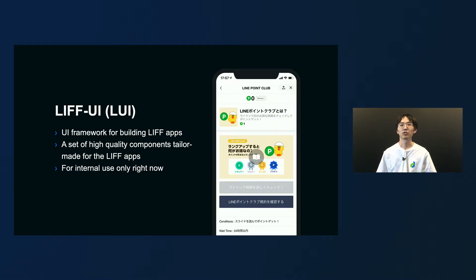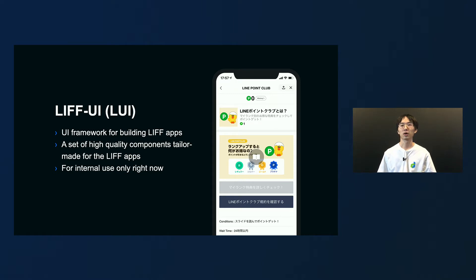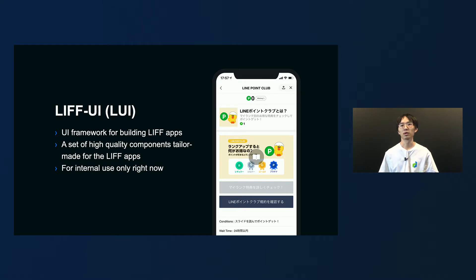First of all, let me introduce what is Air UI. Air UI is a UI framework for building Leaf apps. If you see the iPhone screen here, it's a screenshot taken from the Lion Point Club. You can see there is a header with a close button, a title, and a back button on the top of the screen. This is exactly an Air UI component we provide to our users. Through Air UI, we provide a set of high quality components that are tailor-made for Leaf apps. It's only for internal use right now and not published yet.